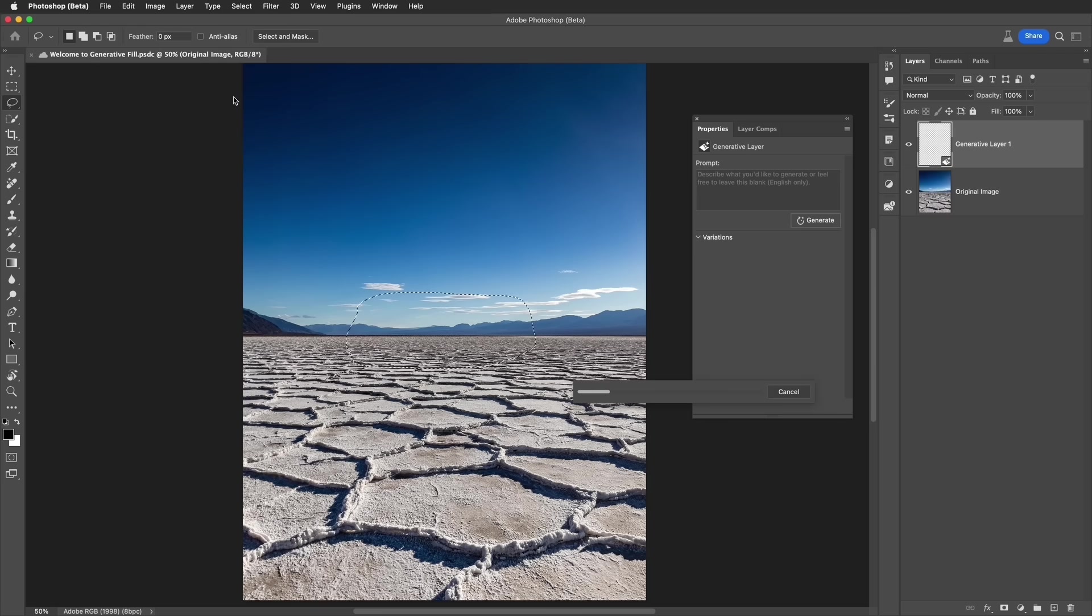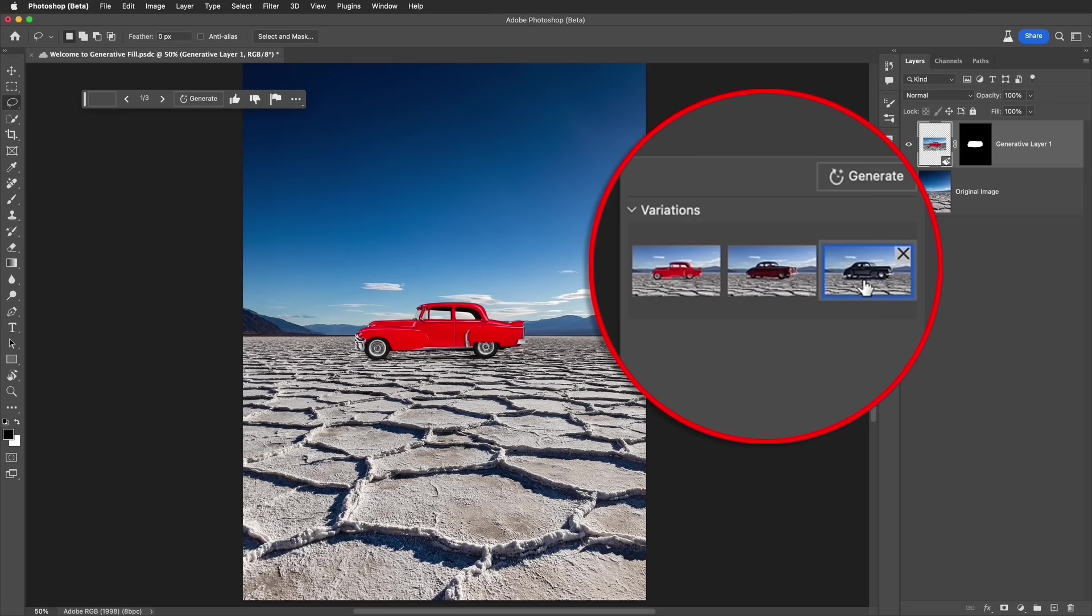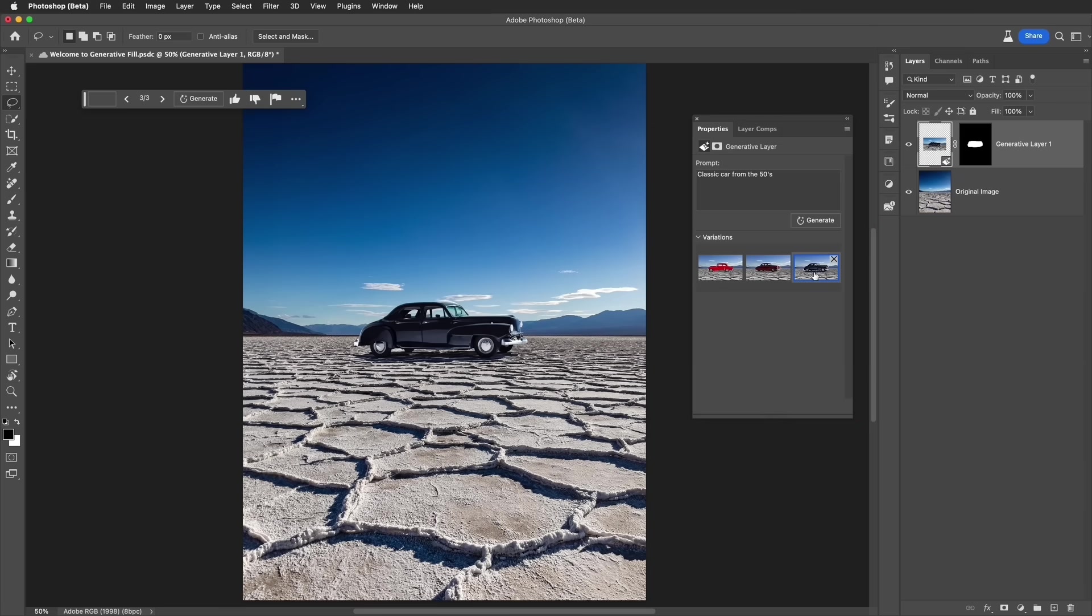It will now give us examples of generated cars. Let's take a look at the variations it's given us. And we're going to notice right off that it's added a shadow and it's placed the car right on the plane here in the salt flats. Okay, we've placed a car onto my own photograph.